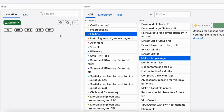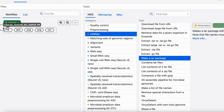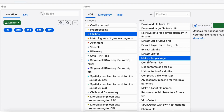Now let's take a look at how to use this tool in CHIP-STIR. If you don't have the input files in a tar package, you can import each input file into CHIP-STIR separately. After you've imported the files into CHIP-STIR, you can select all of the files and use the tool make a tar package from the utilities category to make the tar package.